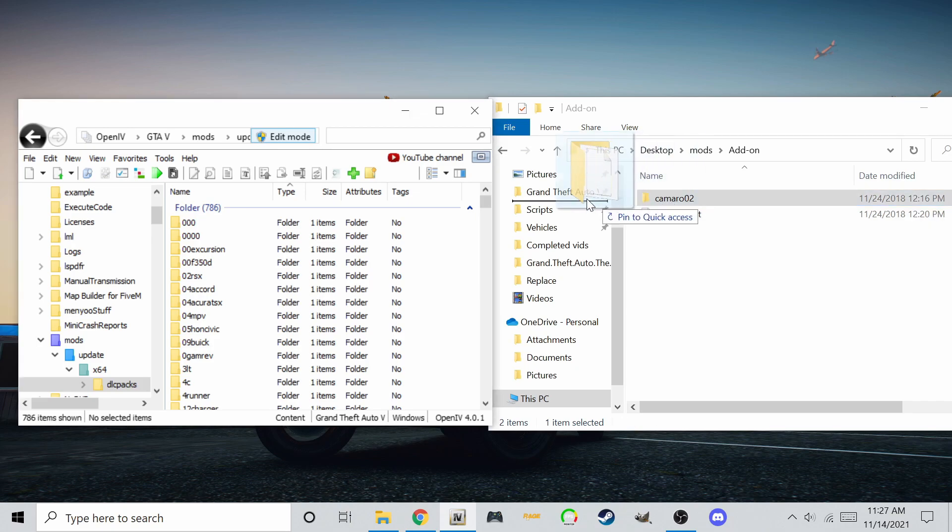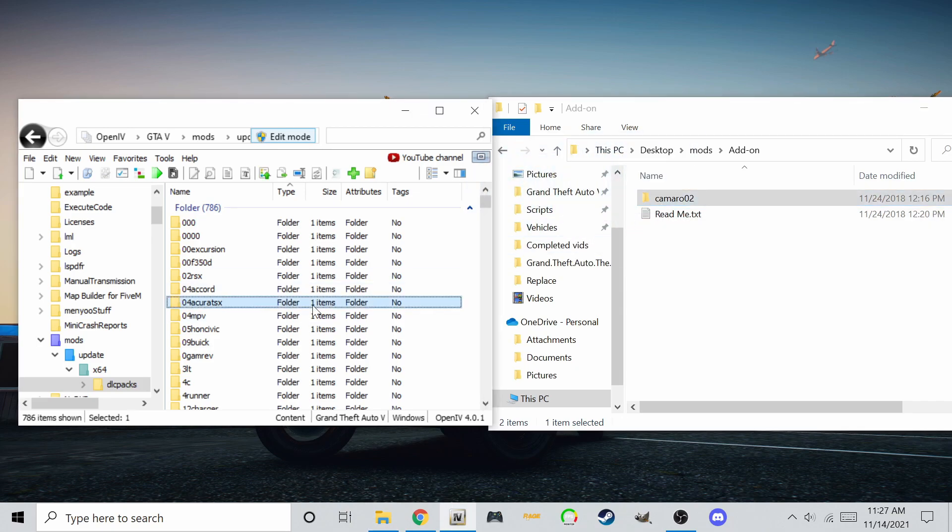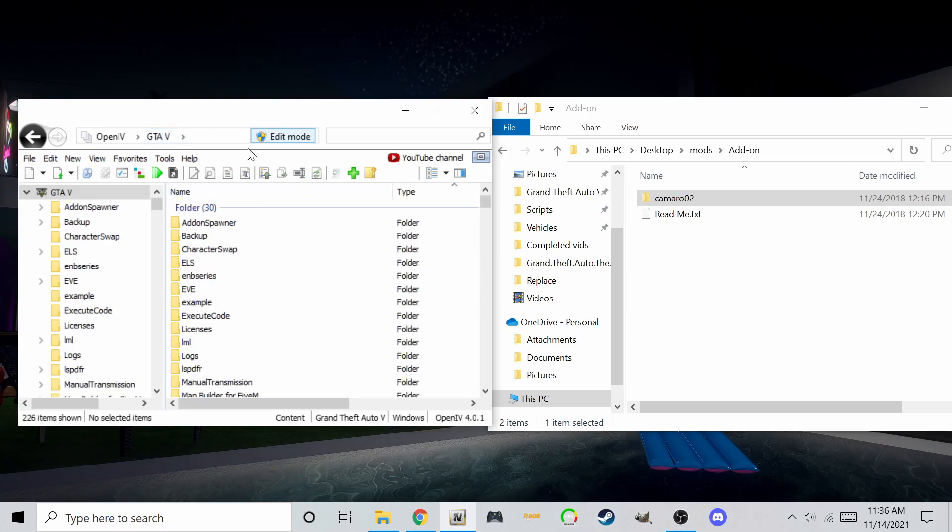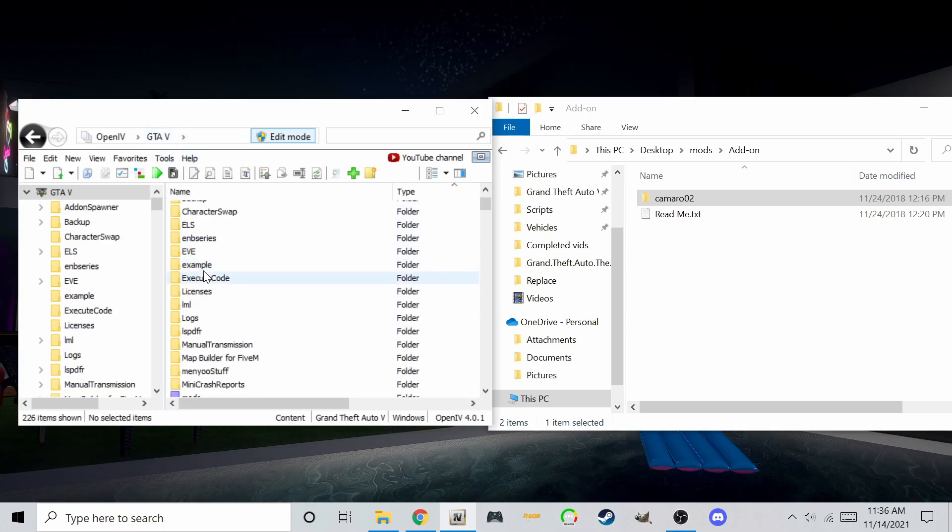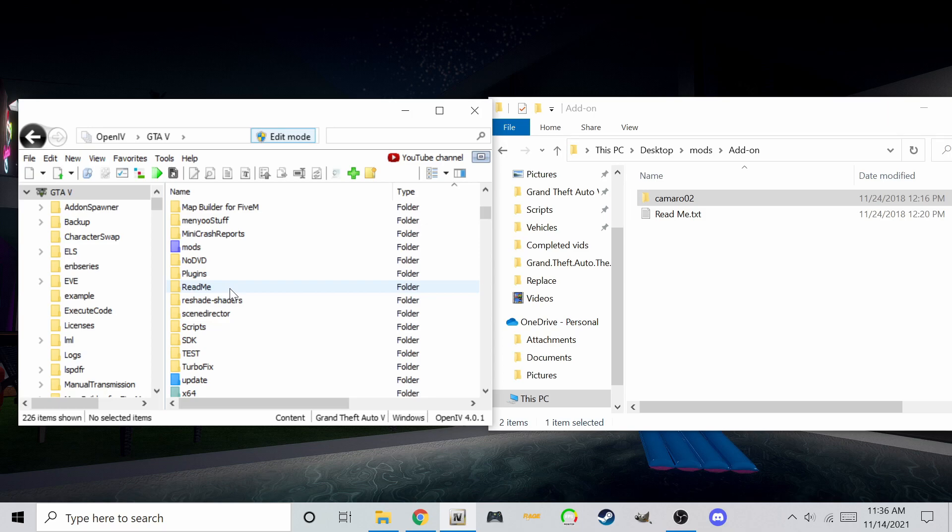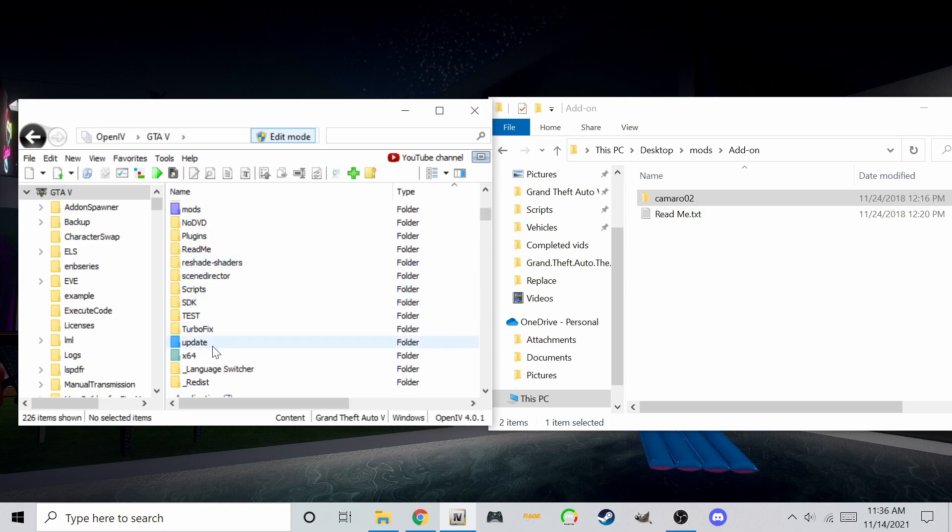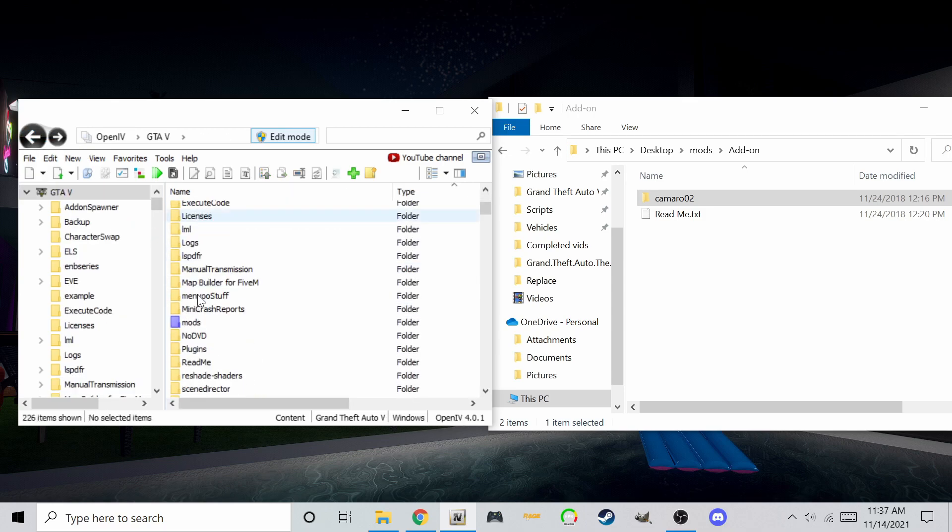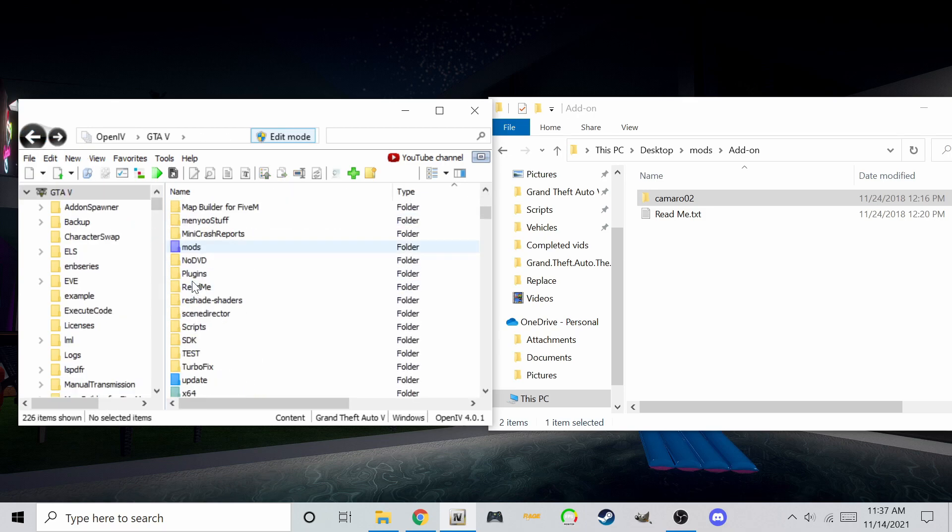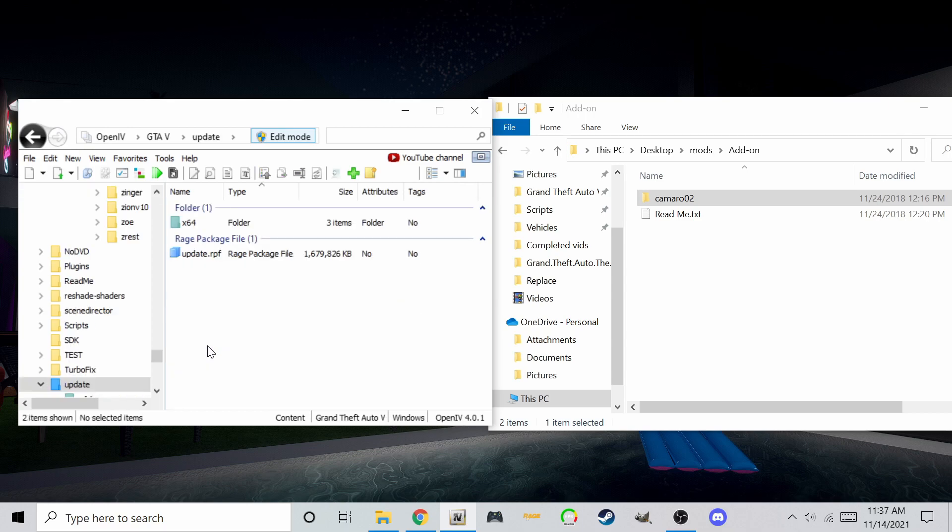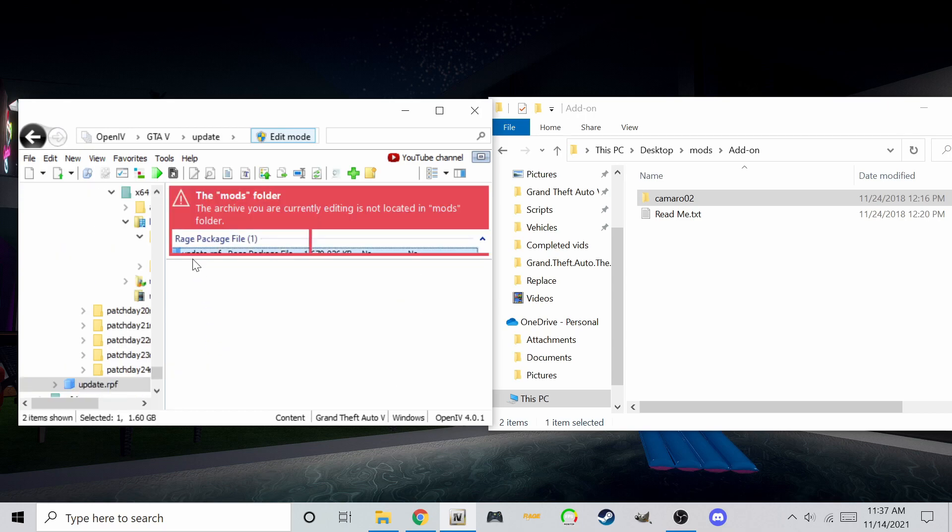Drag and drop the folder with the car name and the DLC file inside here. Go back to your GTA route location once more. We are going to the DLC list xml file. It may be in your mods folder, but mine is in the updates folder.